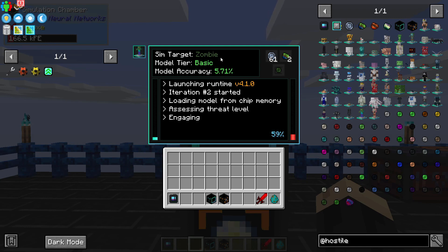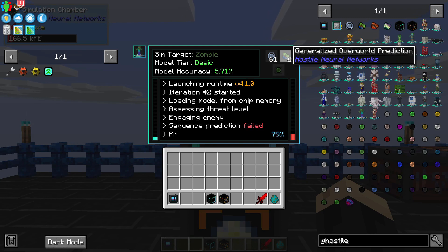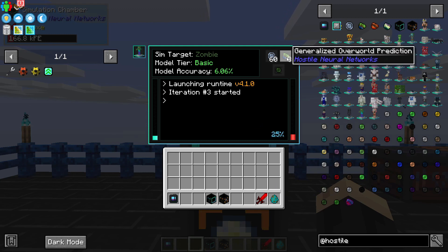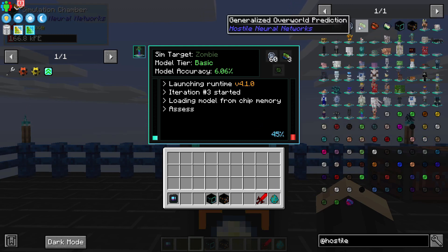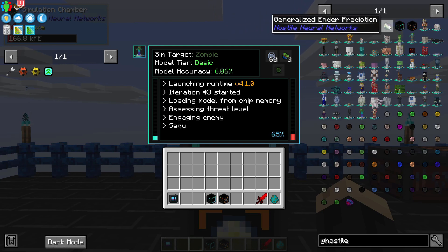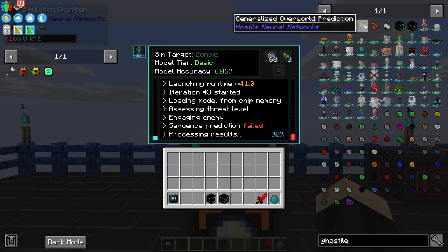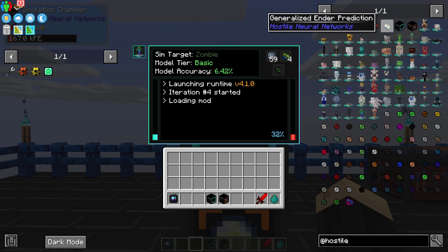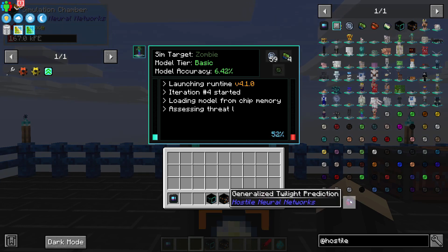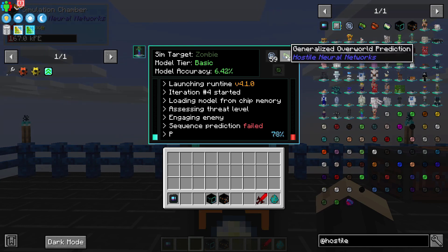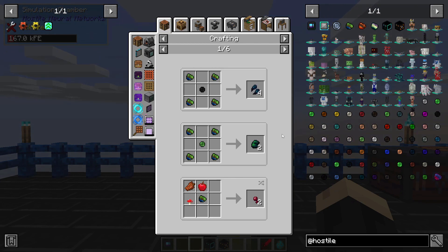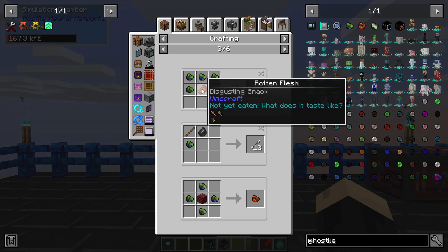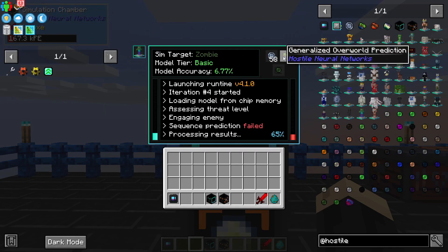Every time this runs a simulation, it's going to produce a generalized prediction. There are different types: a generalized overworld prediction, nether prediction, ender prediction, and twilight prediction. These are produced based on the type of mob — if it's a nether mob you get nether predictions, an end mob gives ender predictions, and twilight forest mobs give twilight predictions. These can be used for all sorts of different recipes. For example, you can combine one with a flint and a stick to get a bunch of arrows, or four of them with rotten flesh will give you eight iron — so they're a great benefit on their own.